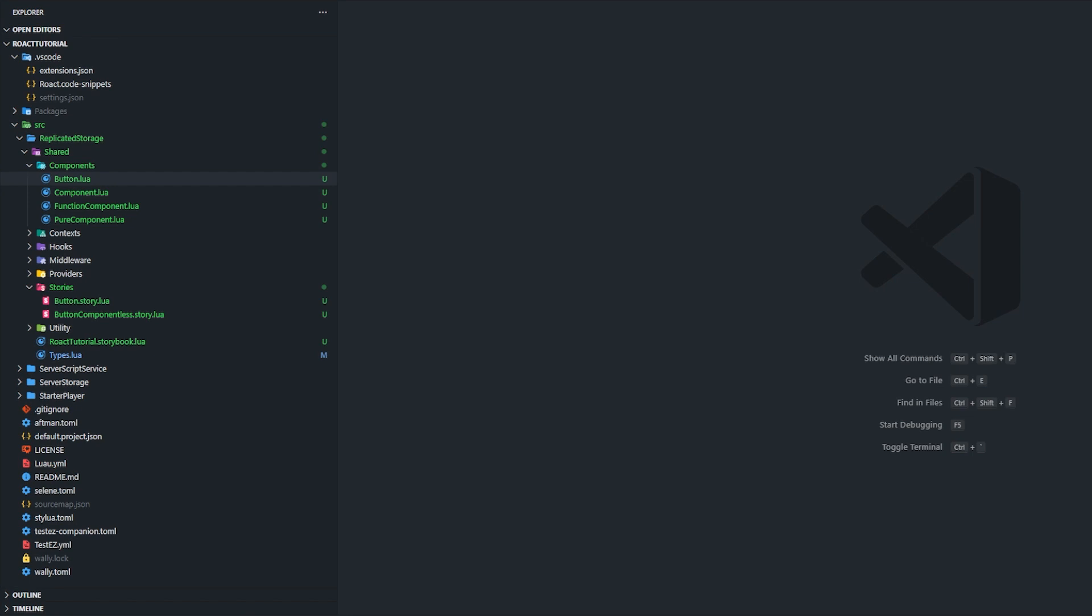Hello there, I am Pobammer, or whatever you want to call me, and I'm here to show you the basics of Roact. I'm going to try to keep this quick, so let's start with components.